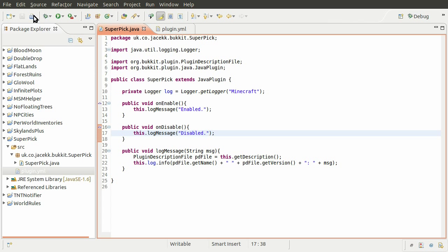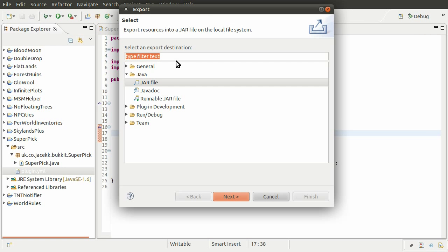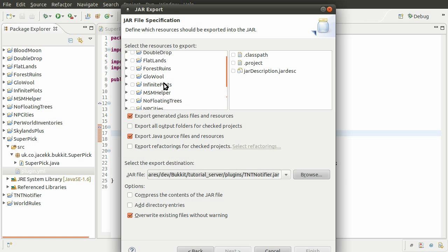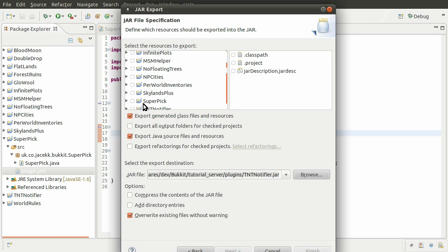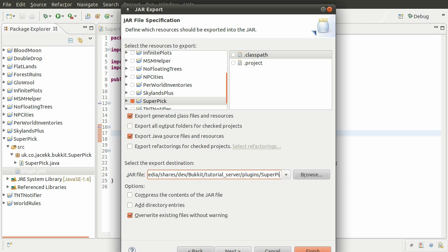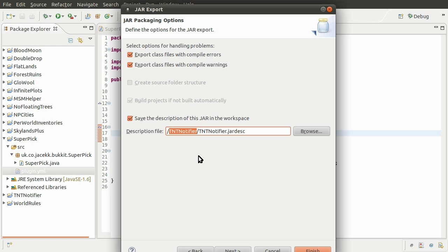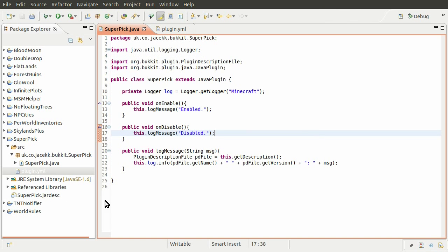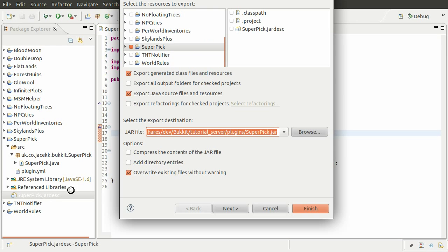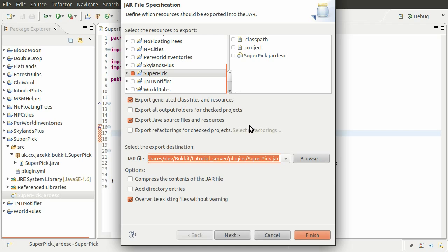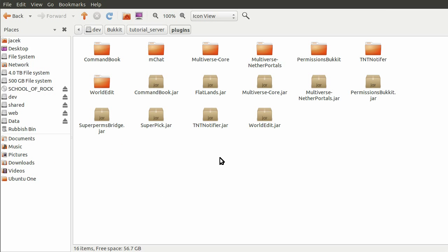So now if we export this, we'll just go to file, export. And we do want to export it as a jar file. So just click next. And we want to export this plugin. And we don't want these two files. And we don't want to save it as TNT Notifier. We want to save it as superpic.jar. Just click next. We can save the description of this jar in the workspace. Which will just save us having to go through all these steps every time. And we're going to save this as superpic. And superpic. Like so. And then we just click finish. And you can see that we have this created. So next time you want to export this, we can just double click this. And we'll get this window with all the settings saved. You can see that these files aren't checked. And we can just click finish. And it will export it.